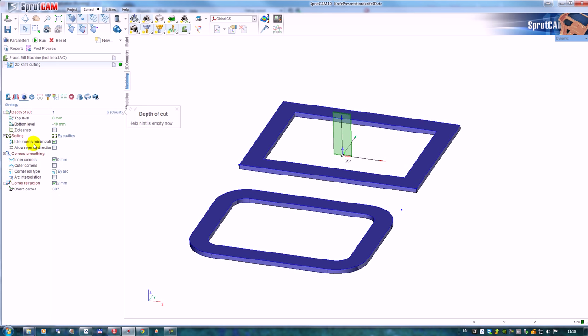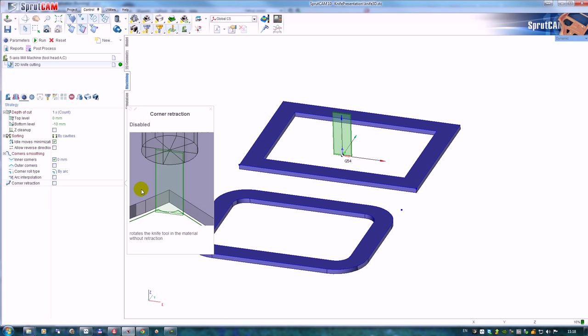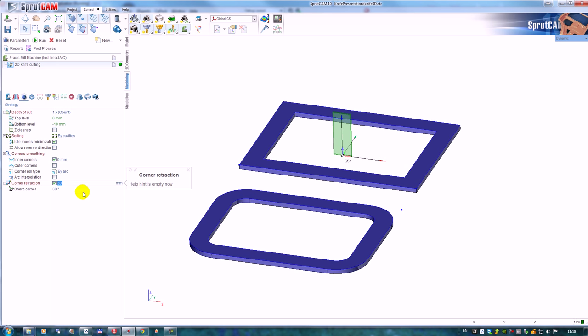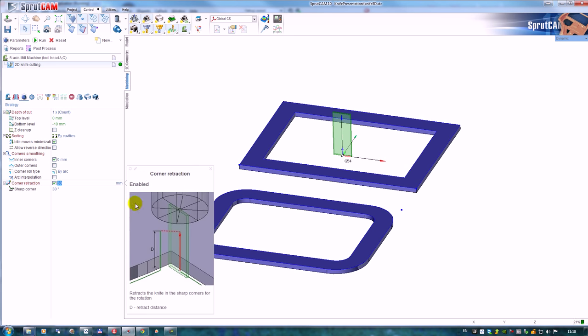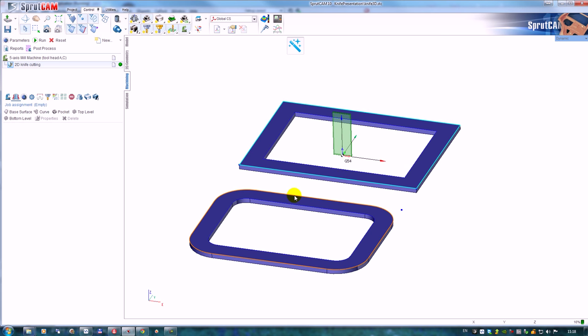First, the main parameter is the behavior in the sharp corners. We can roll the sharp corners or we can avoid retract - retract the tool in the sharp corners with a retract distance. For example, I would like to fill this one. Let's add the cutting profile.